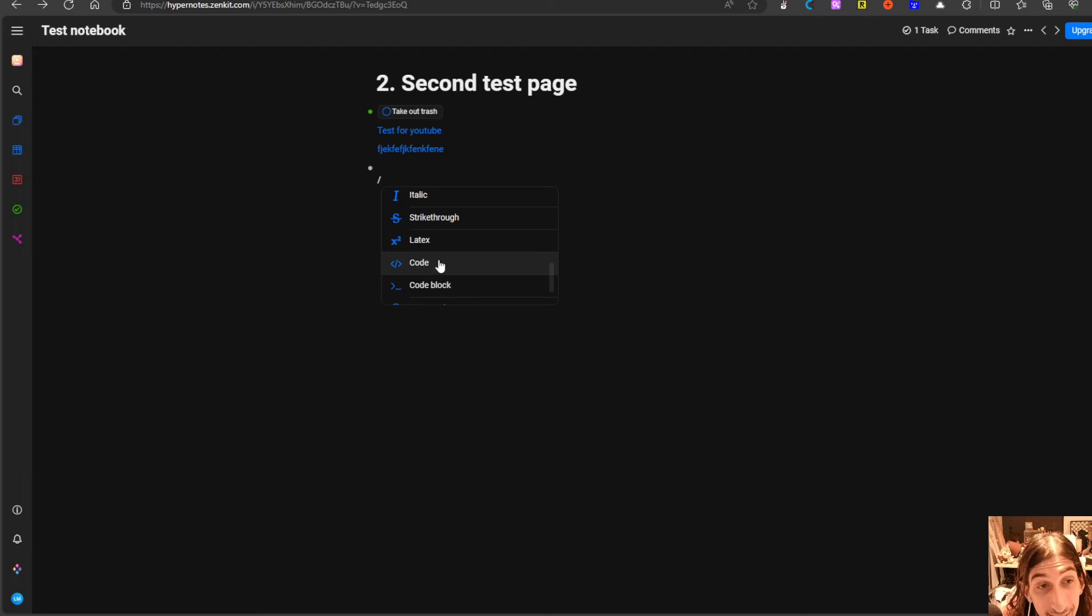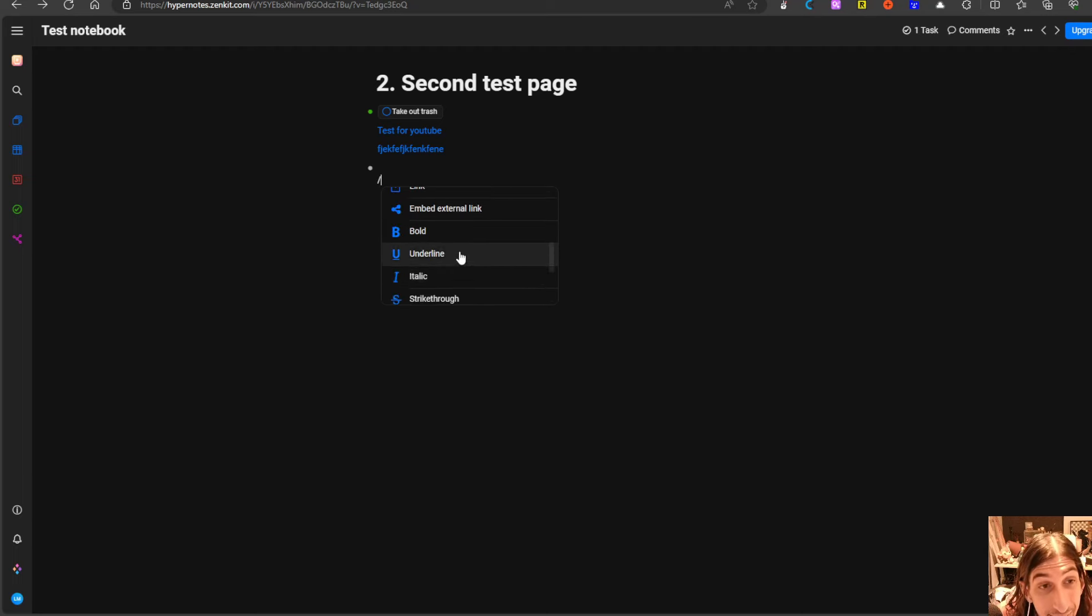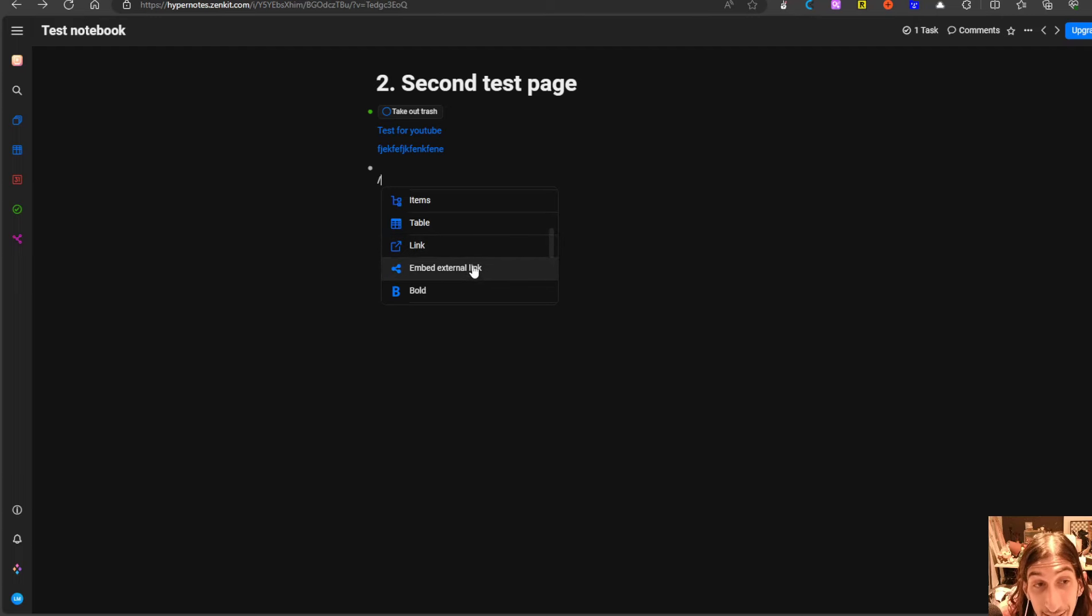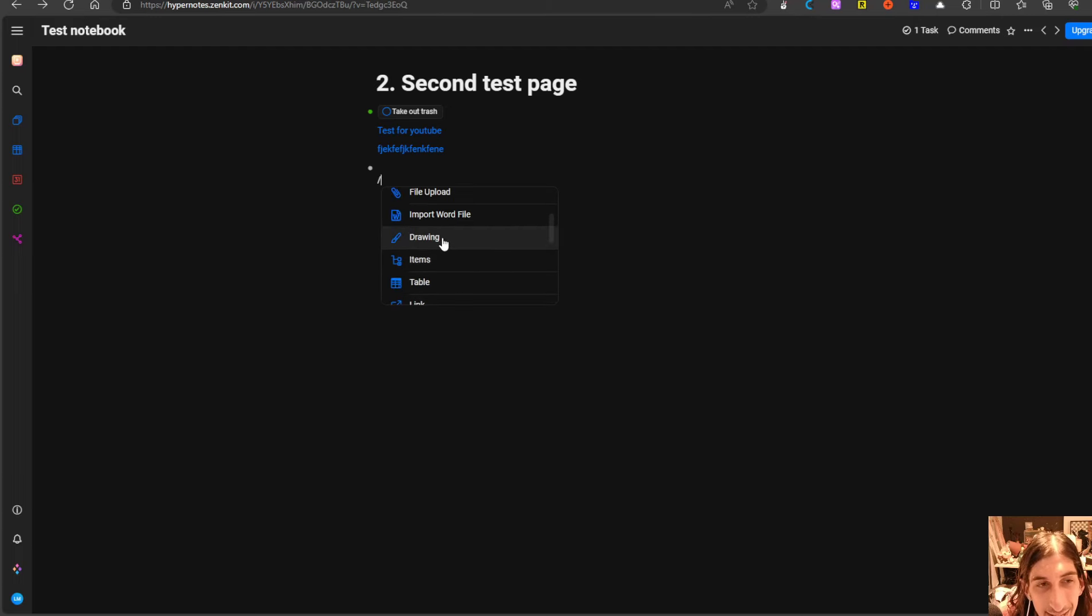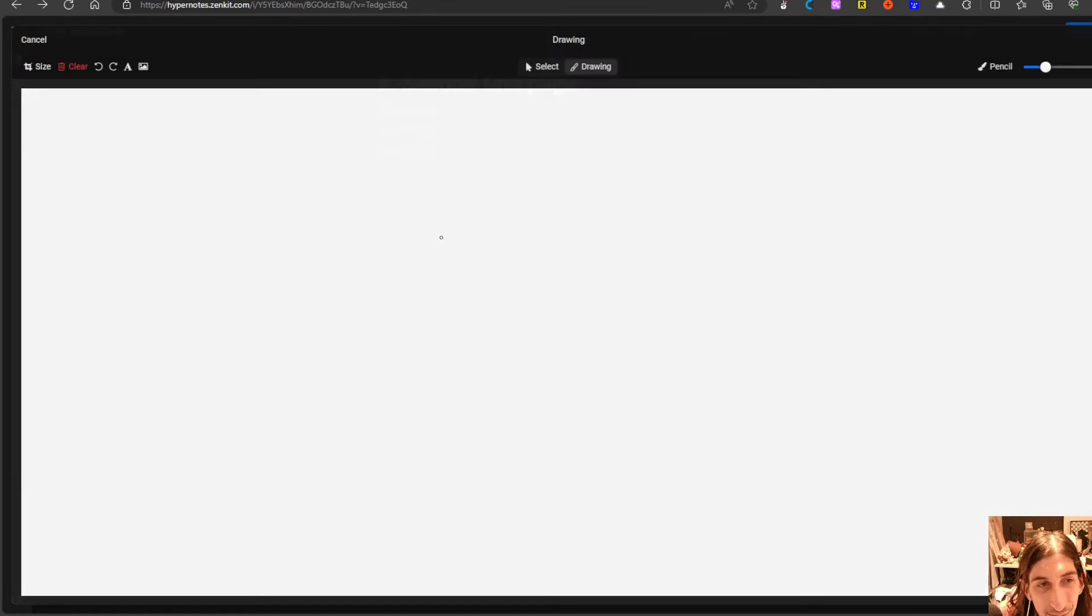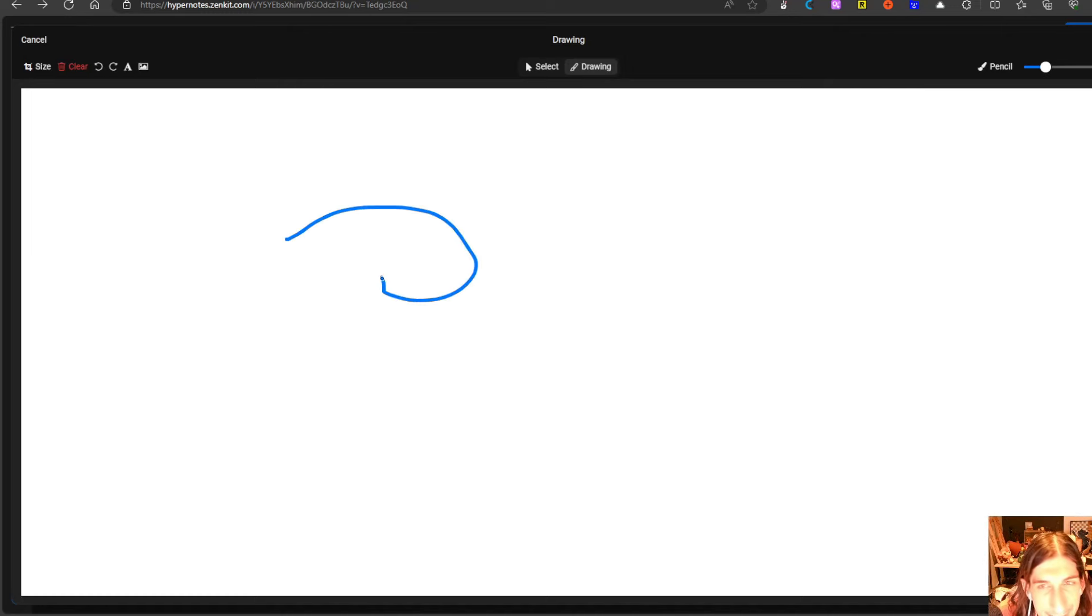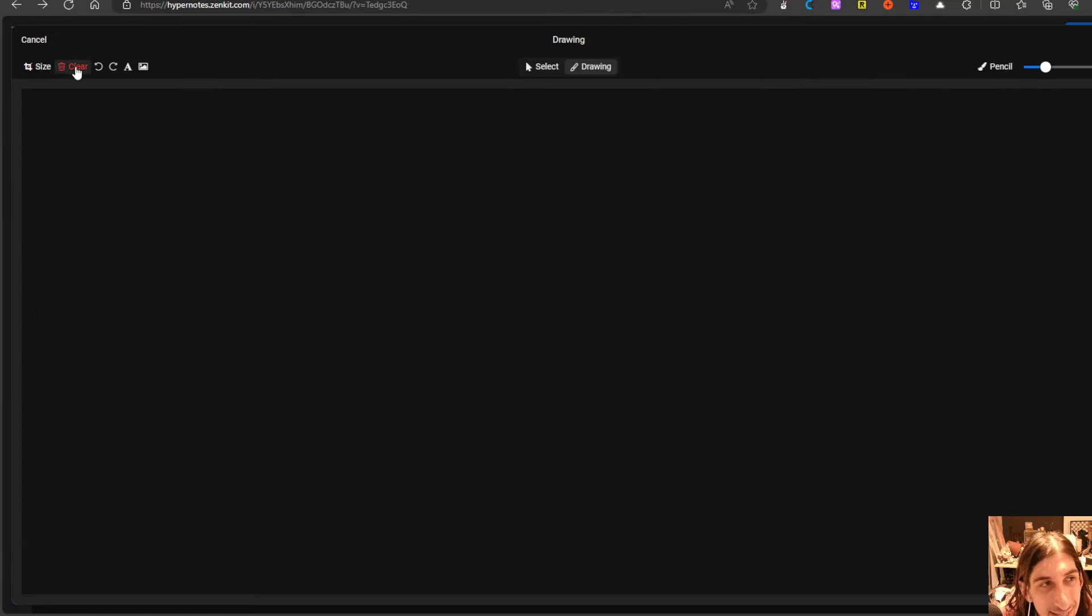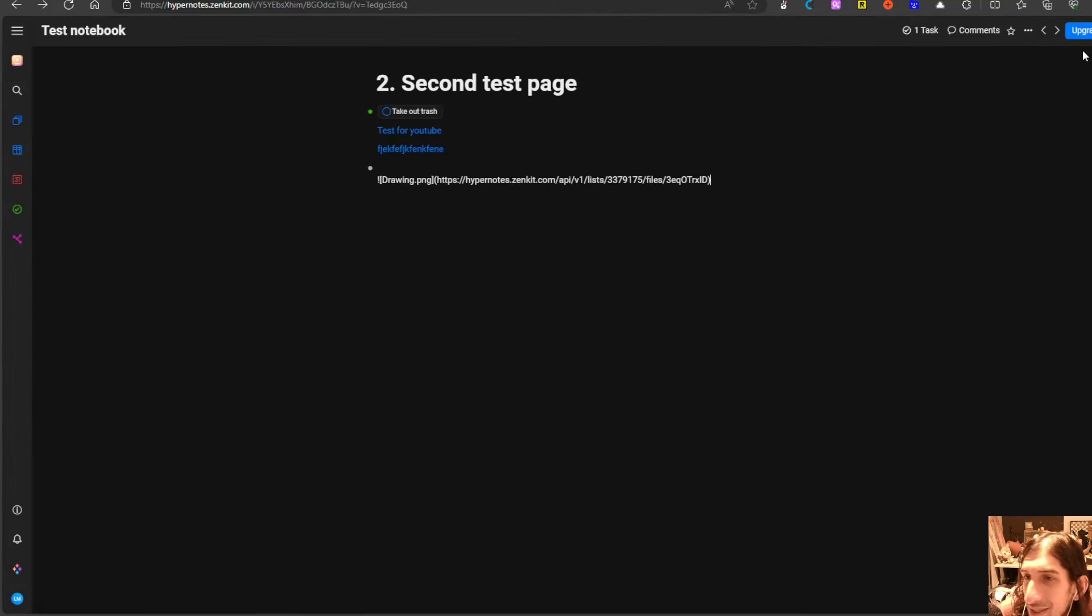You can add latex, code blocks, current time, current date, embed external links and you can even add tables and drawings. I want to test this out. So you can actually draw inside of this as well which is an amazing feature.